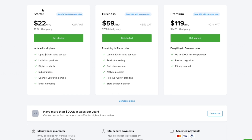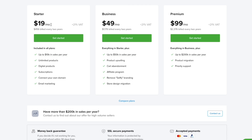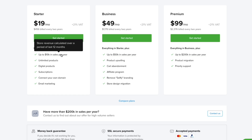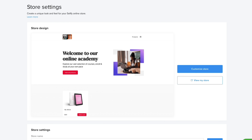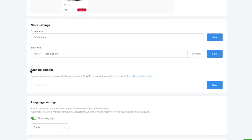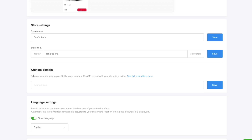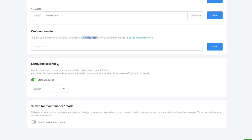Click 'Choose a Plan' to see the available options. The Starter plan is $22/month on a one-year plan, but paying for two years gives a better discount. Plans range from up to $10K, $50K, or $200K in sales per year. To connect a custom domain, go to 'Store Settings,' scroll to 'Custom Domain,' enter your domain, and follow the instructions to create a CNAME record to point the domain to your Selify store.